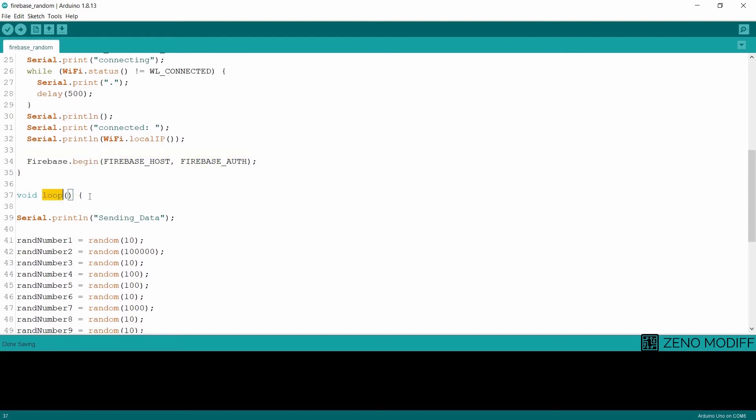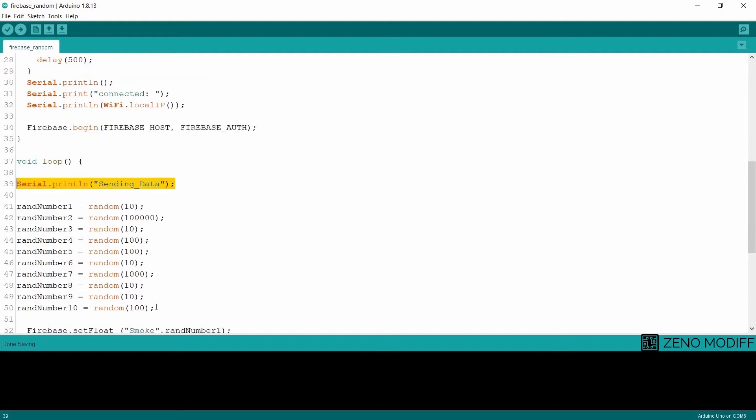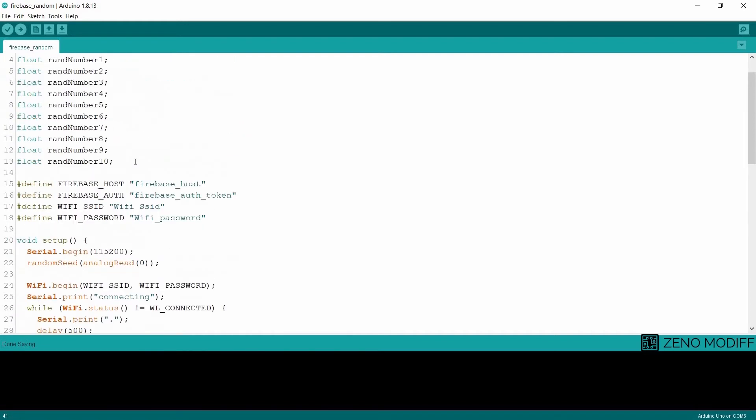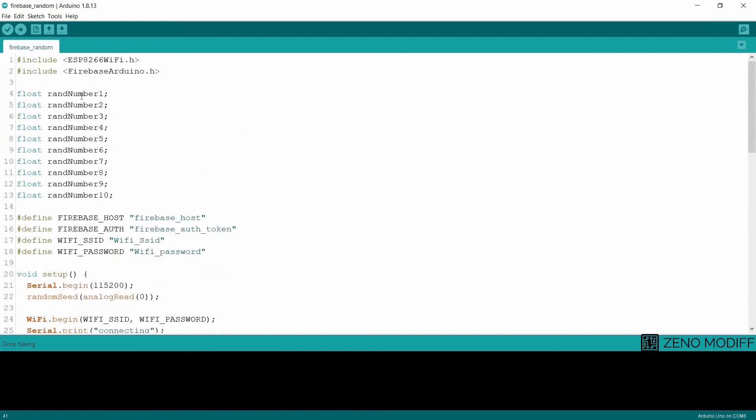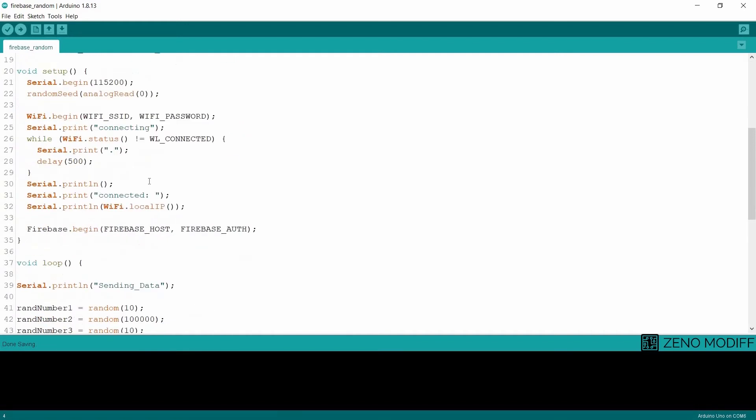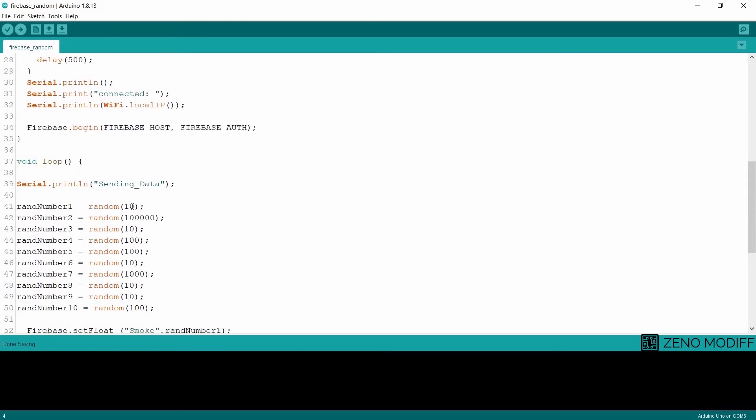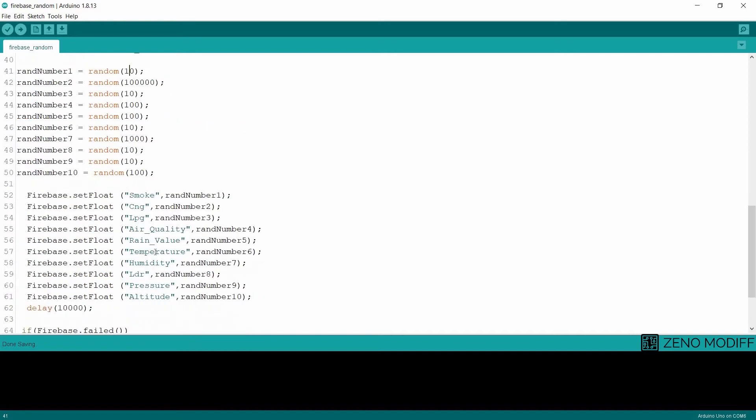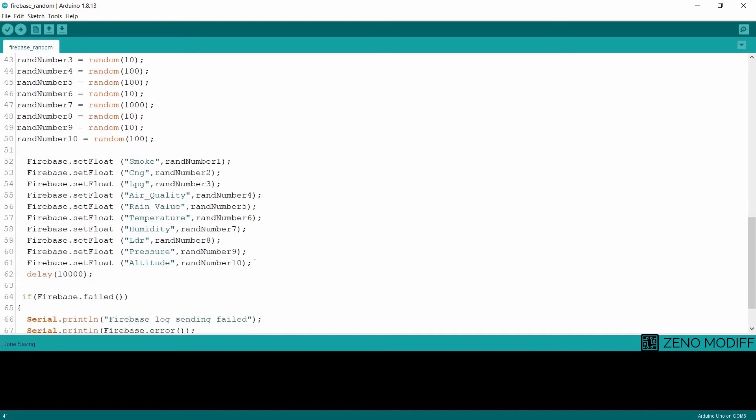Then we begin the void loop. We serial print sending data. These data will be received from the random values with a value of 10 and will be stored in random number 1. The position will be a byte of 10. Then we set random number 2, accordingly random number 3, up to random number 10. These will all be random values which will be sent to the Firebase console.